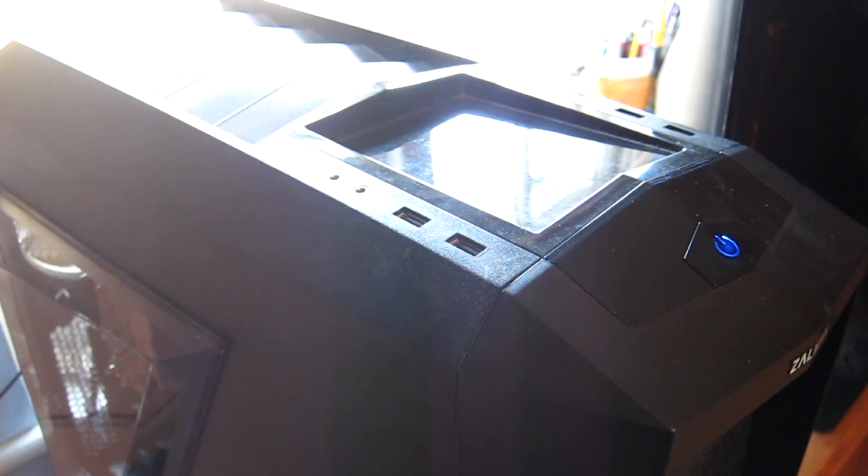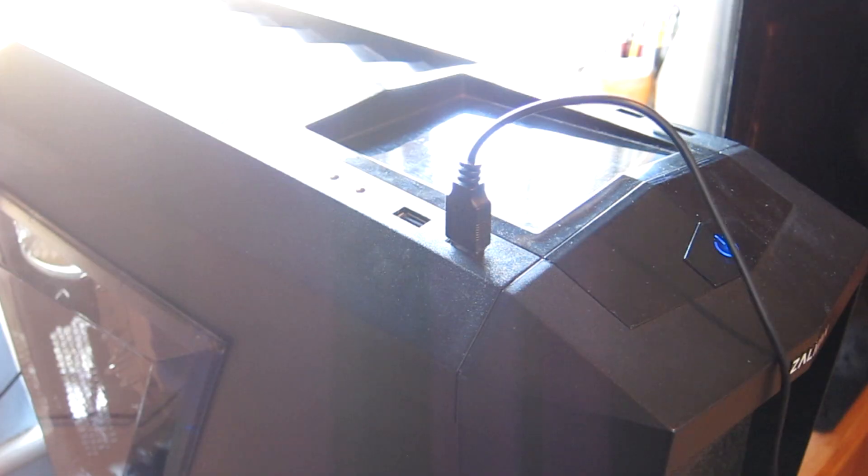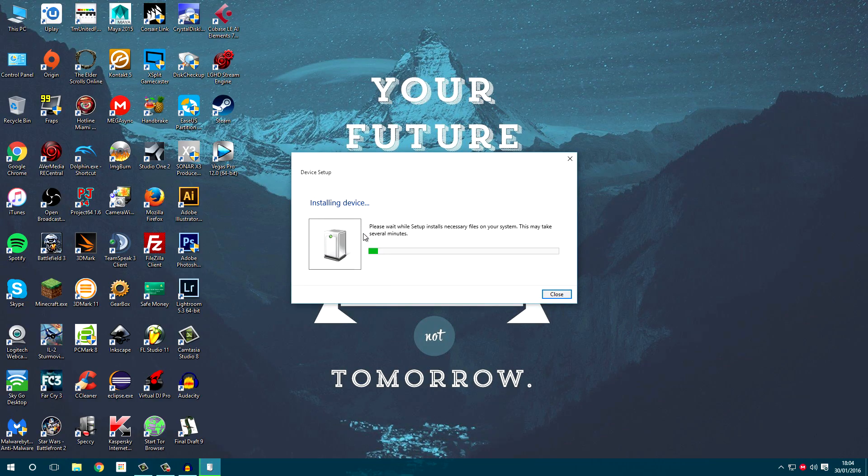Once the computer has restarted, go ahead and plug in the wireless receiver. You will notice that Windows attempts to install the driver, but fails. This is fine.